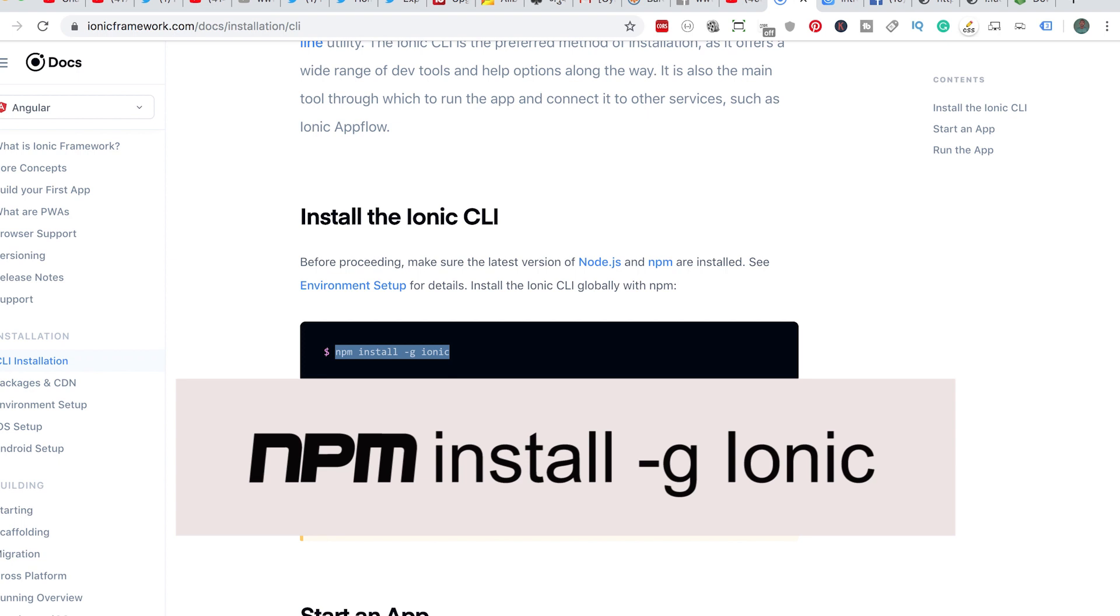If you don't have Node installed on your PC, you will find it hard installing Ionic because you will not have command line interfaces like npm that will enable you to install Ionic on your PC.